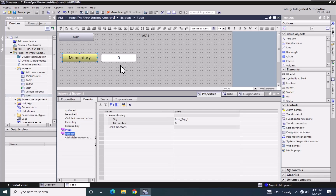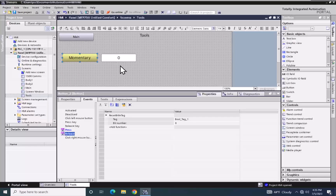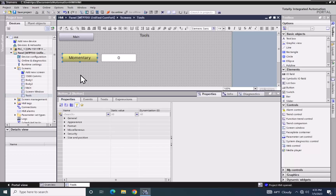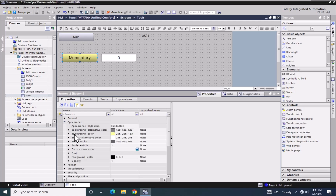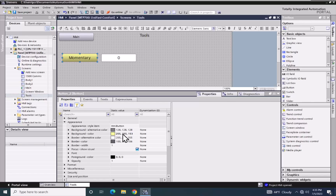The bool tag underscore one value is also displayed in this I.O. field. I'm going to select the properties tab of the momentary push button and go down to the appearance area and then to background color. The static value column is the current background color of the push button, so right now the color yellow is selected.